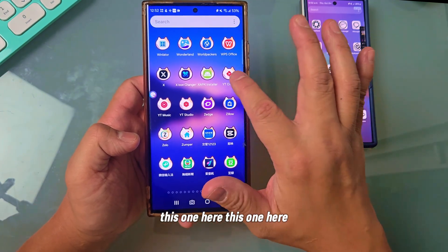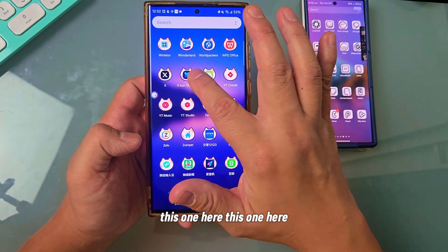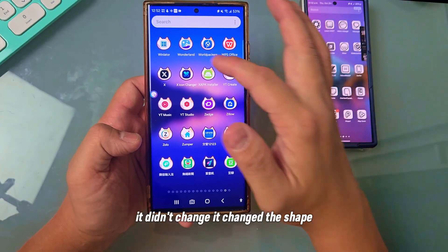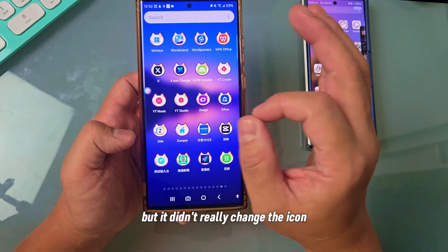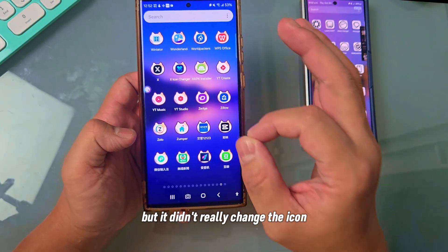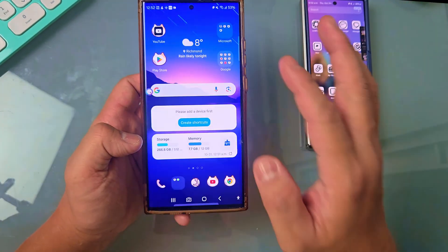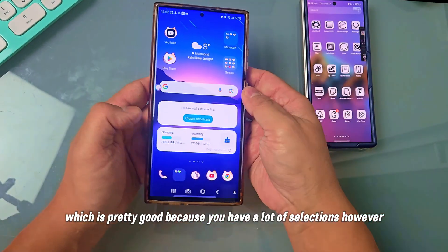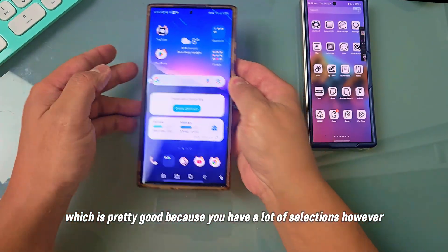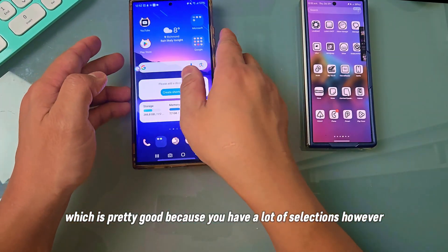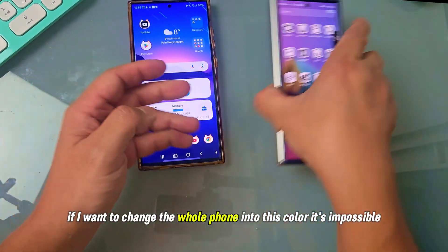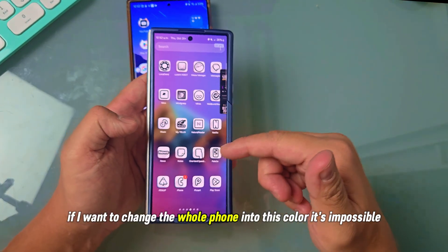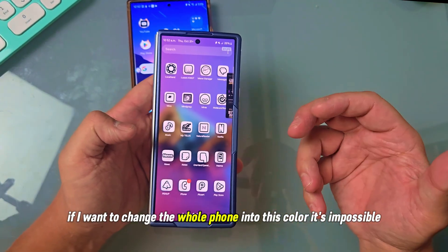Several icons here didn't change. It changed the shape, but it didn't really change the icon. This is actually the Samsung theme, which is pretty good because you have a lot of selections. However, if I want to change the whole phone into this color, it's impossible.